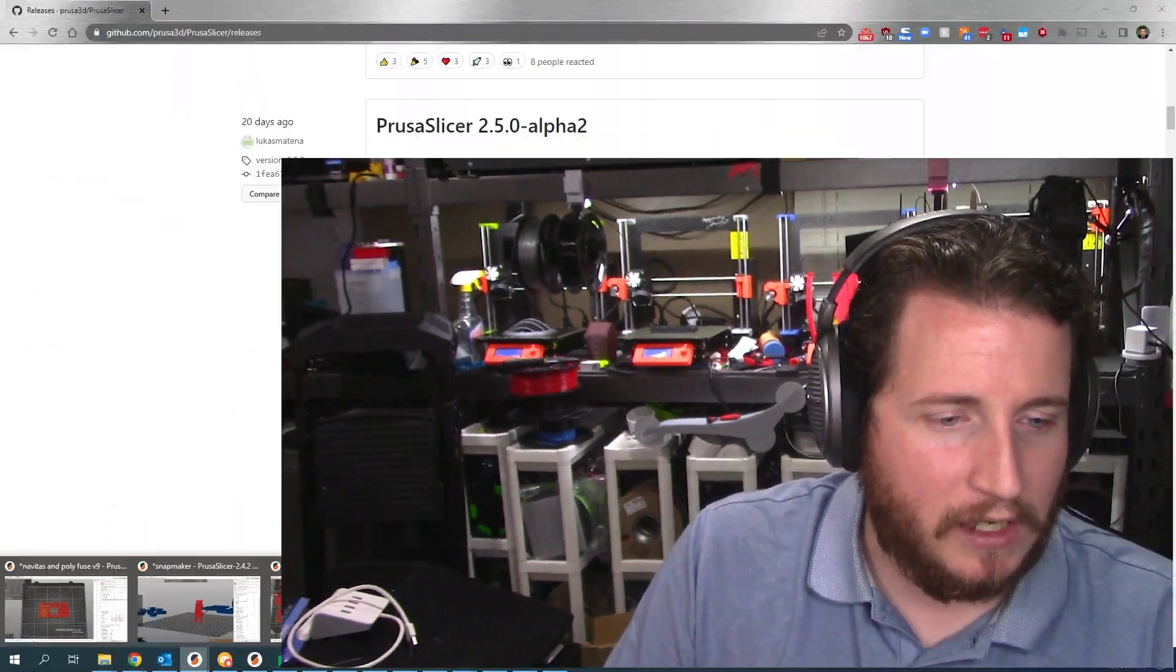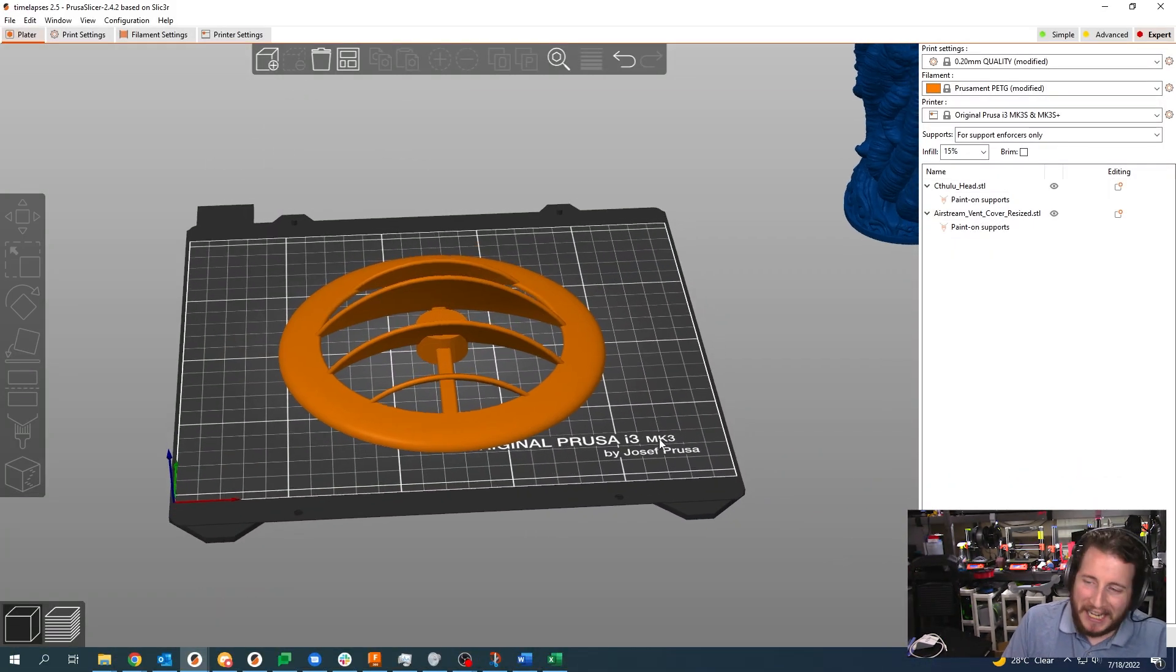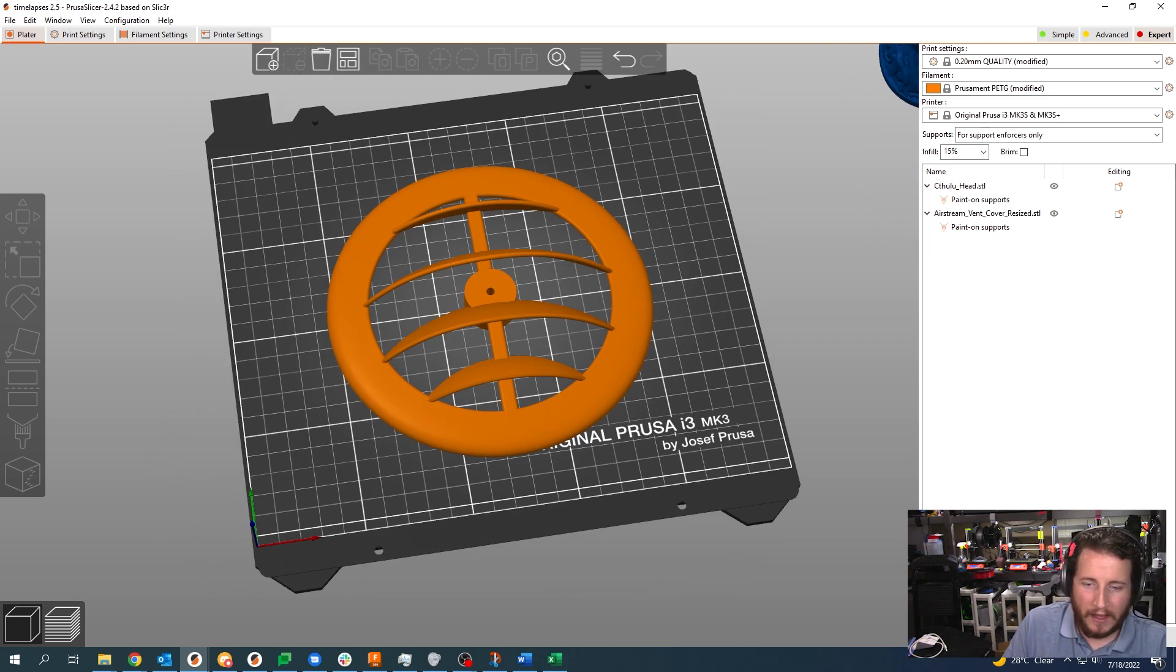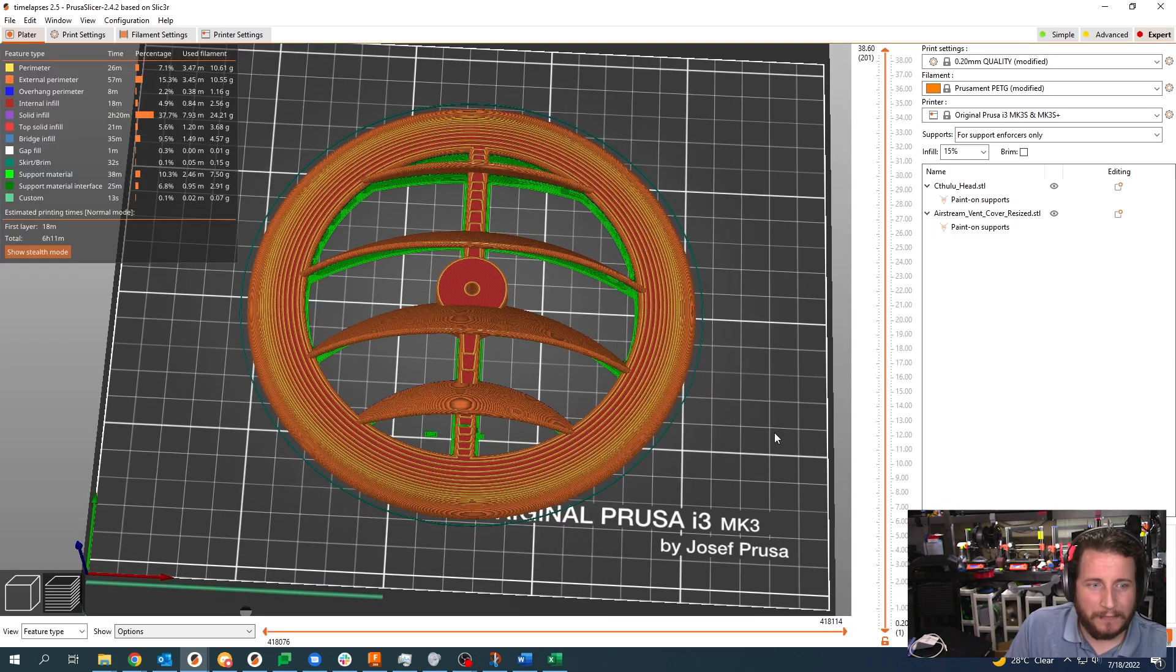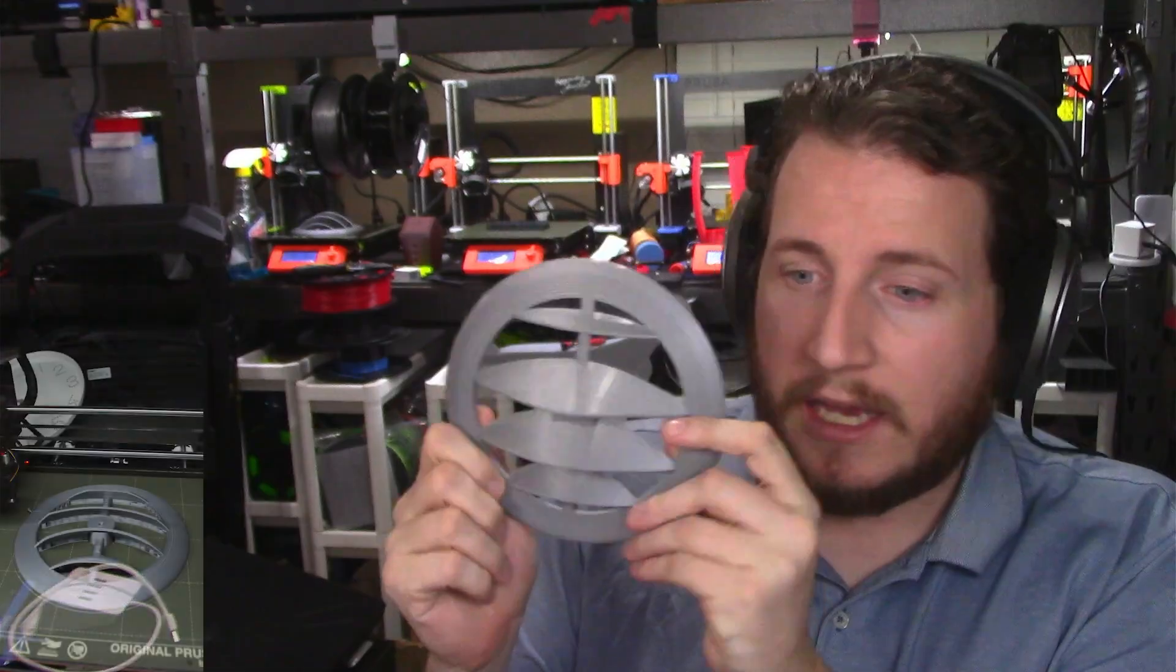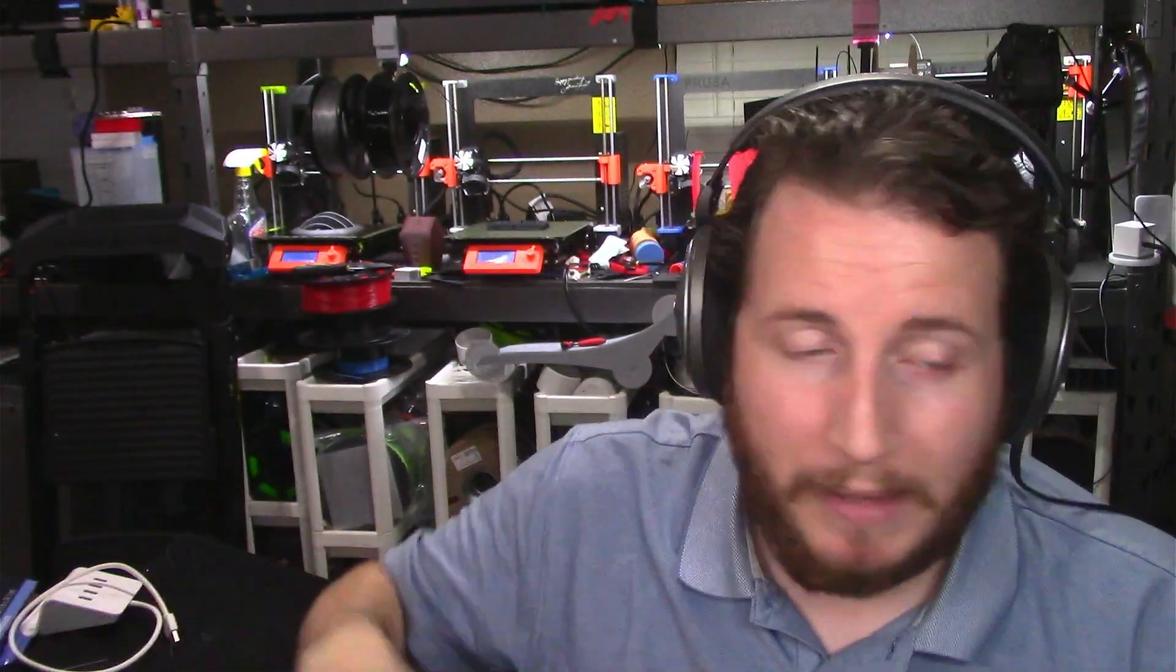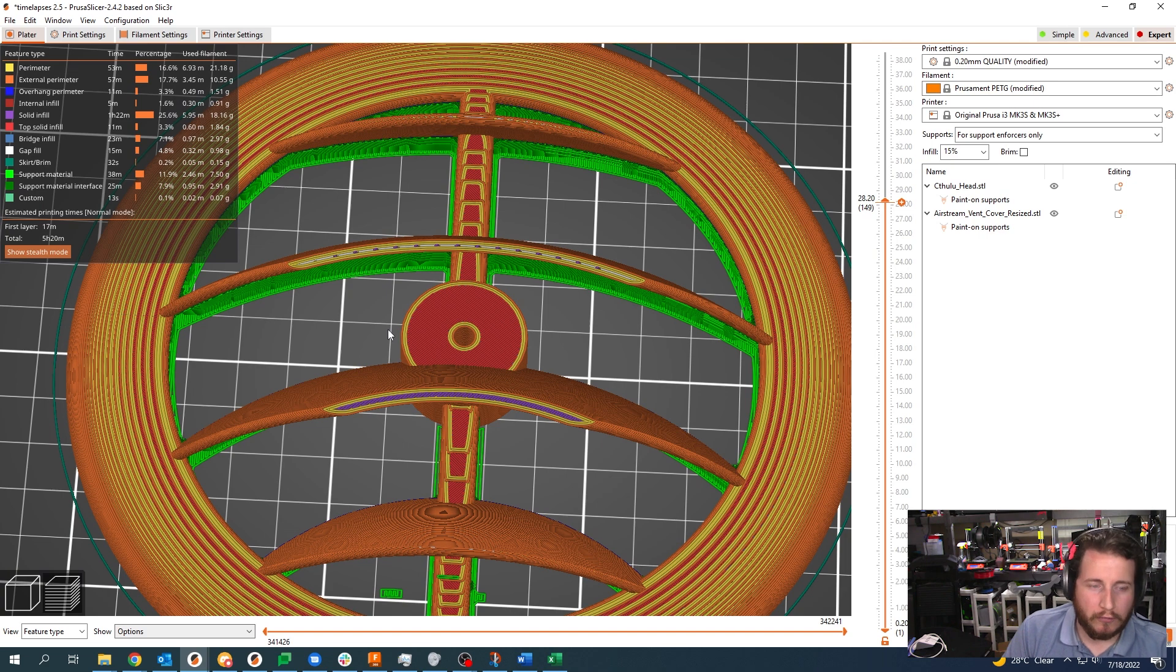For so many moons we have been using the old, decrepit, and a little bit outdated PrusaSlicer 2.4.2. And while it's not necessarily bad, it's lacking in some features. This is a part that we actually did for a recent time lapse, the grate for an Airstream AC vent for a client.